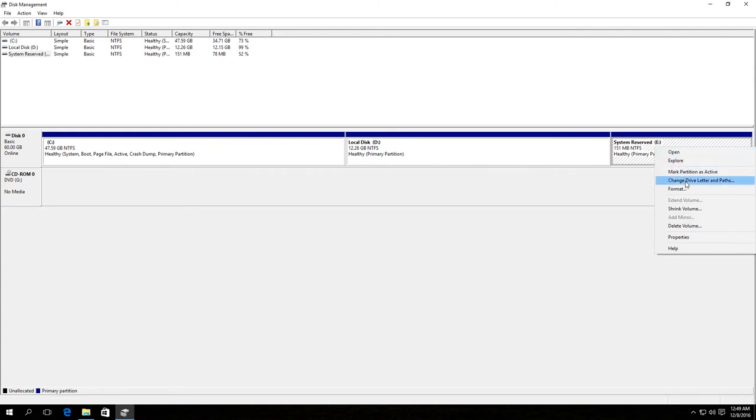In the menu, choose the line, change drive letter or path. If there is no such line in the menu, then we will use the second method, which I am going to show you later. If you have such line, click on it.